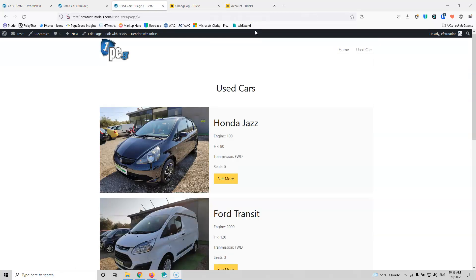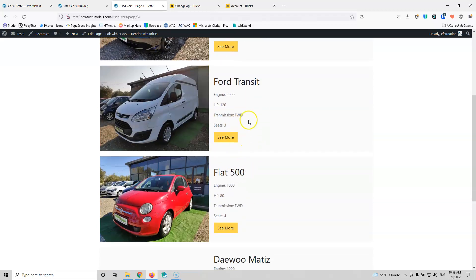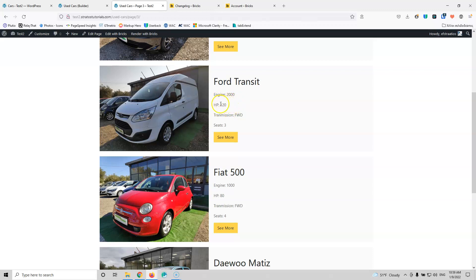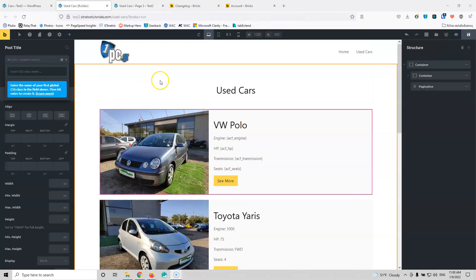As you can see, the query loop builder is something you can easily use to create more advanced archive pages. At this moment we don't have conditional settings, so you cannot hide fields that aren't filled — for example, if a car doesn't have a horsepower value, it will still show 'HP:' with no number. Conditional settings are coming to Bricks Builder, but I'd like to see them soon for use with the query loop builder. Please give me a thumbs up if you liked the video, subscribe to my channel for more videos, and I'll see you all in the next one. Bye!